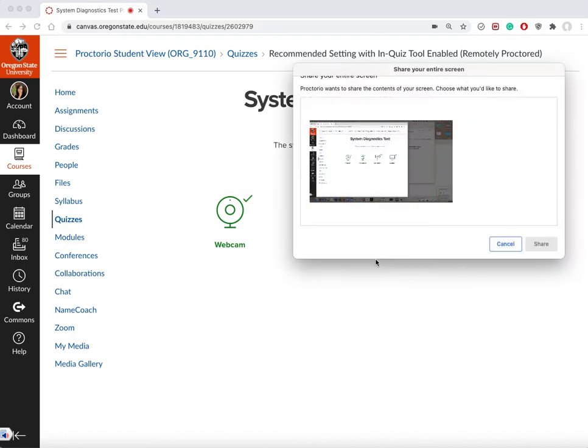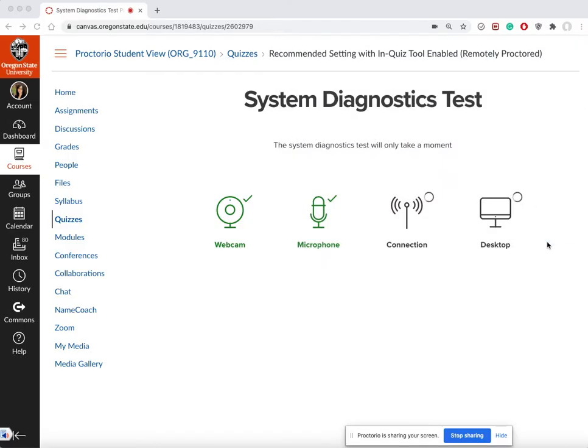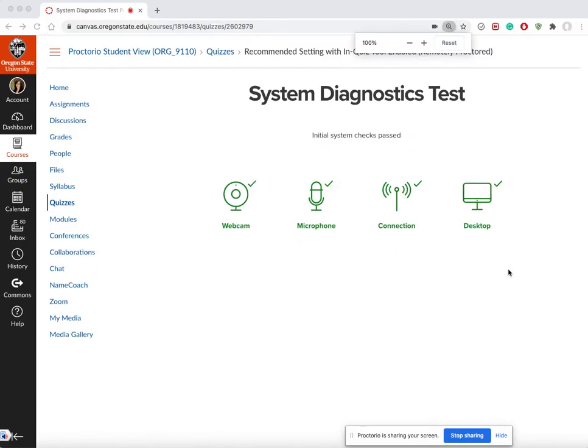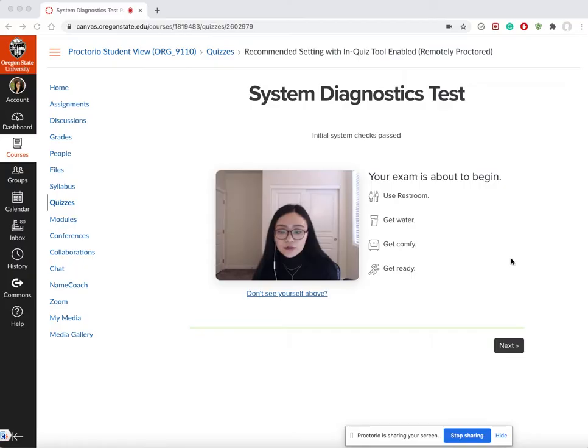Webcam, microphone, and connection are all being tested. You'll get a prompt asking you to share your screen. You have to click on this screen - it's very important you have to click on this one, share, and start testing connection and desktop.